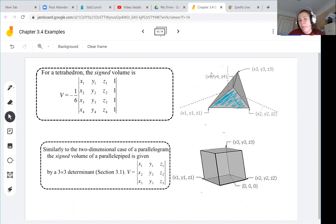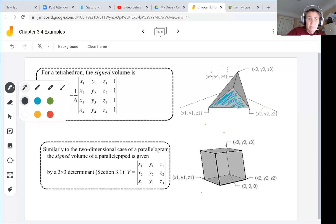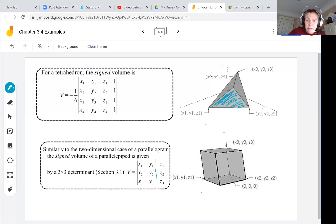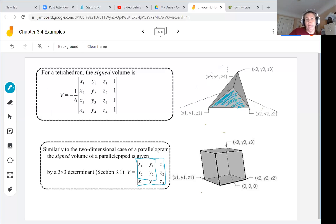A parallelepiped could be chopped up and reconstructed to be a symmetric box. The formula for the volume of the parallelepiped is just an extension in three dimensions of the formula for the area of a parallelogram. The determinant of x1, y1, x2, y2 gave us the area of the parallelogram, and now we extend that into three dimensions for the volume of the parallelepiped.